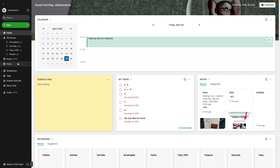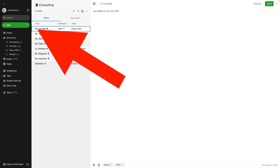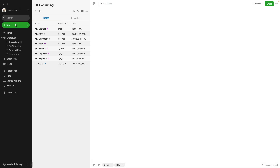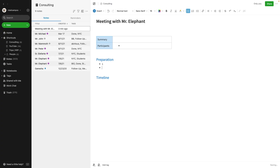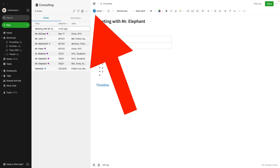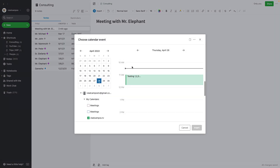For example, I always try to prepare myself for upcoming meetings. Let's say I have a new meeting. I'll go to the Notebook — Consulting — create a new note for that upcoming meeting, choose one of my templates, and write down anything I want to remember: questions I want to ask, and so on. Finally, I'll link that note to the meeting.